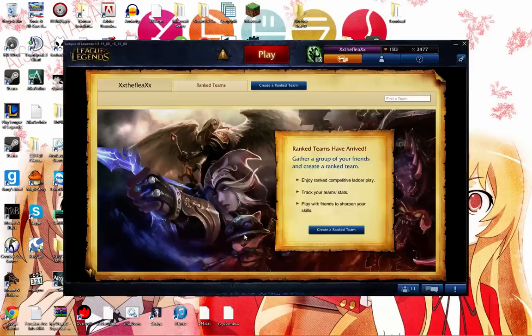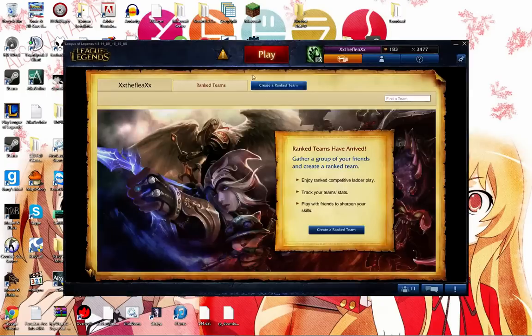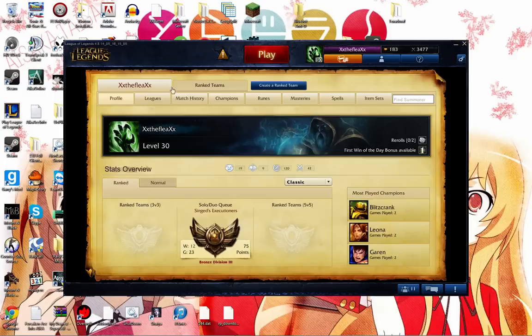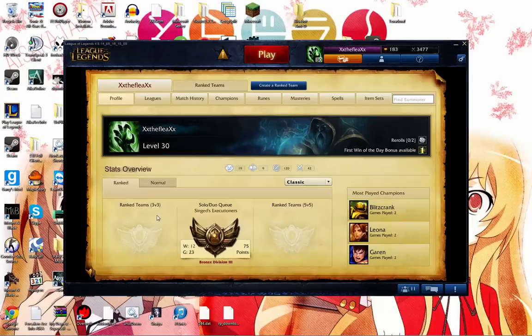Basically, how this is going to work is you're going to have two different types of ranks. You're going to have your Ranked Team of 3v3, or your Ranked Team of 5v5, or your Solo Rank.